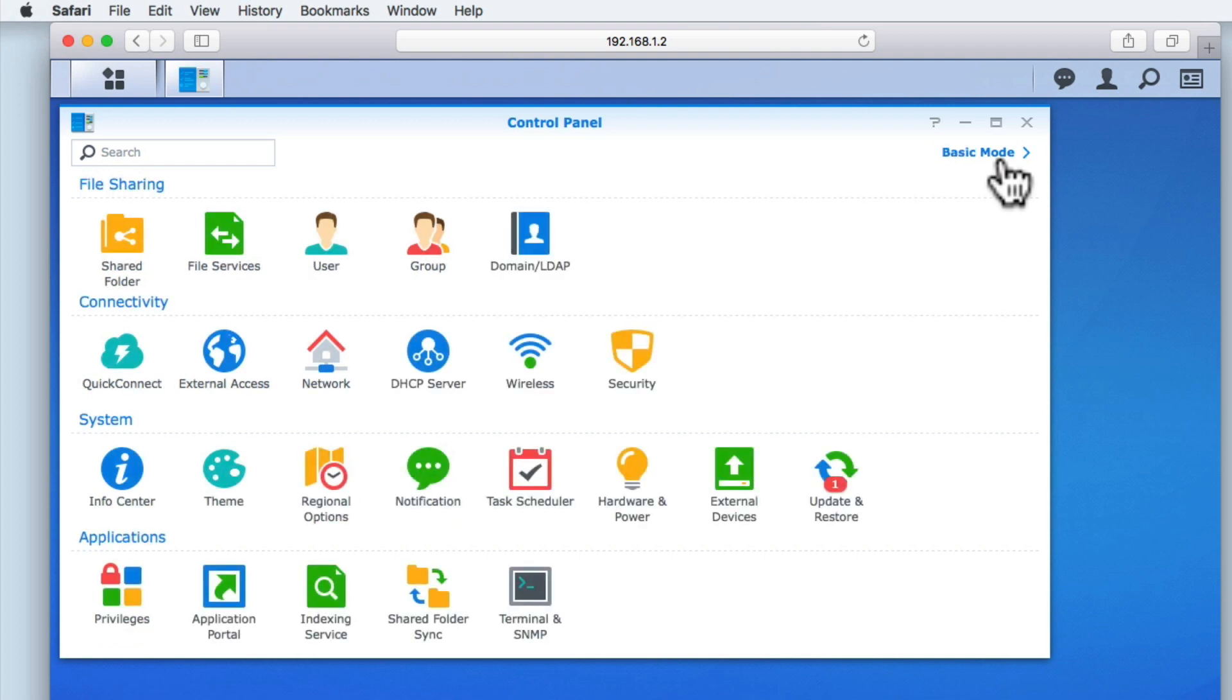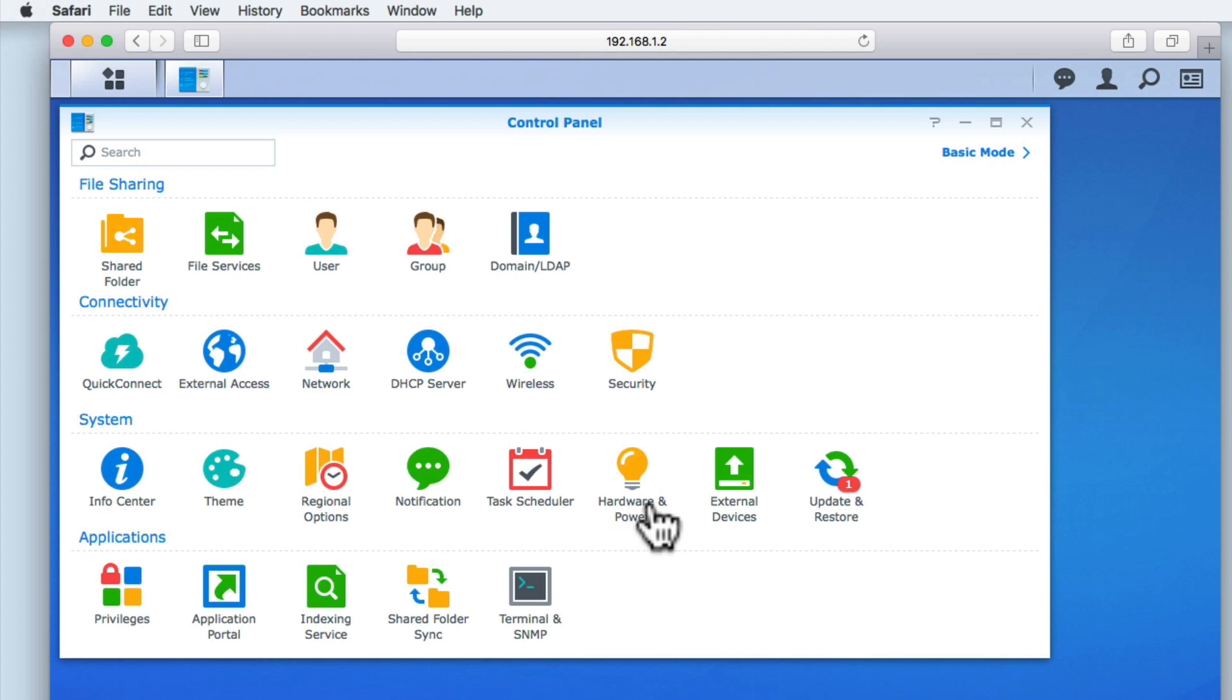If we select Advanced Mode, we're presented with an expanded set of options. From within the grouping called System, let's select Hardware and Power.